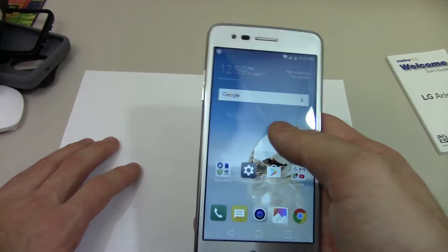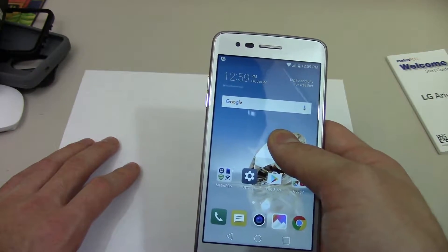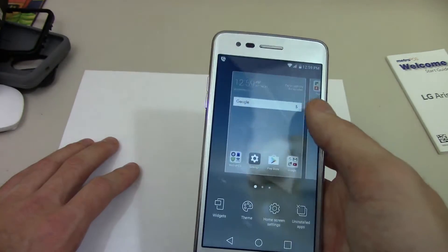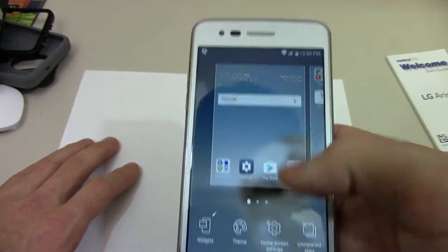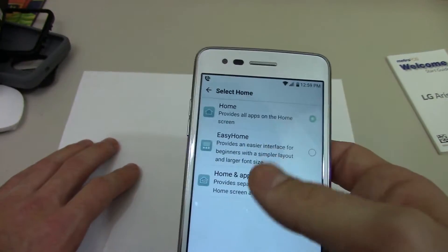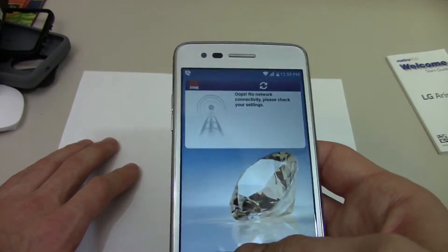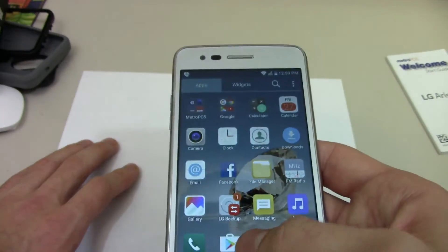So to enable the app drawer, you just go to your home screen, tap and hold someplace to open up this menu, click Home Screen Settings, then General, then Home and App Drawer. Now this is what it looks like.